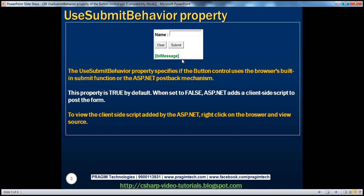Let's design a web form with a text box, two button controls, and a label control. The web form allows the user to enter a name into the text box. When we click the clear button, it clears the text. When we click submit, the label displays whatever was entered. With this example, we'll understand the significance of the UseSubmitBehavior property.